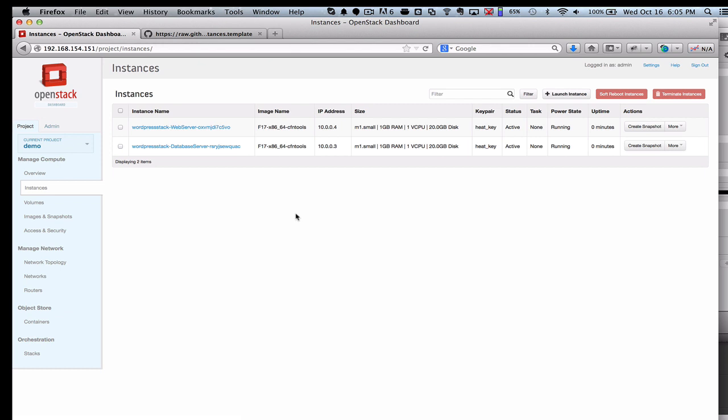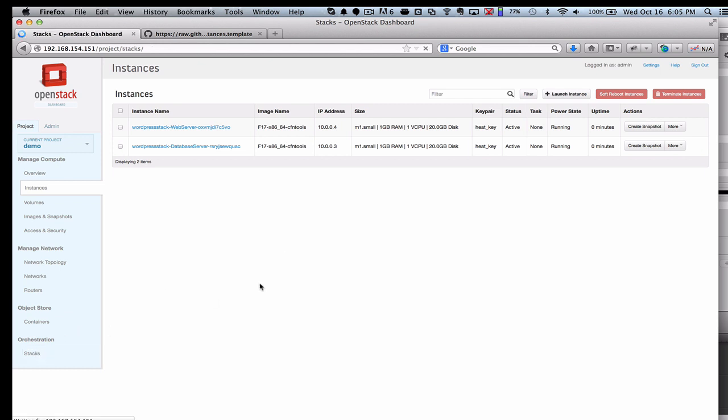This is the web server and this is the database server. That was all set up in that template, including the type of image that we were using, which in this case is a Fedora 17, and the type of size was configured there when we kicked that off.